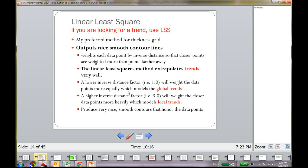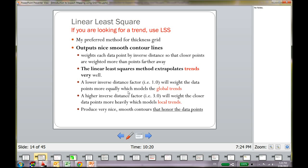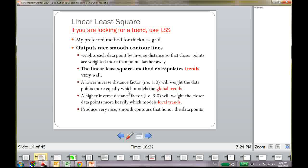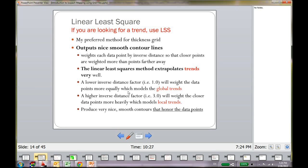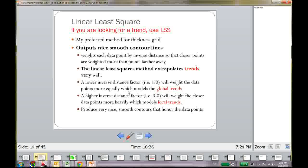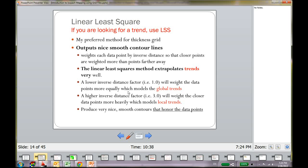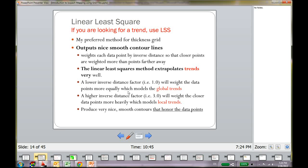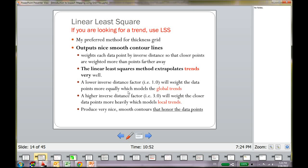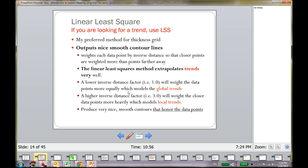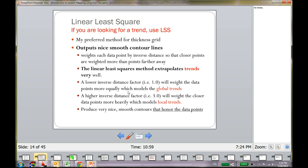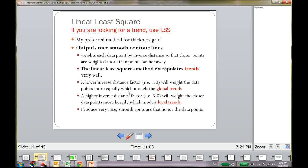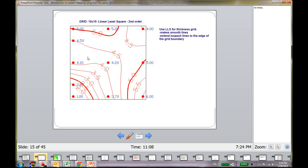Now, the next method I'm going to talk about is the Linear Least Squares. This is one of my most favorite gridding methods. Because, it outputs a very nice and smooth contour lines. And, it also honors my data. You can actually try to figure out a trend within your data very well. Like, most of the geologists when you are isopaching by hand, you are actually looking for some trend. Where is the thick coal seam, where it's thinning down. You can do a bunch of different things. You can use a lower inverse distance factor to see the global trend. You can increase your inverse distance factor to look for a local trend.